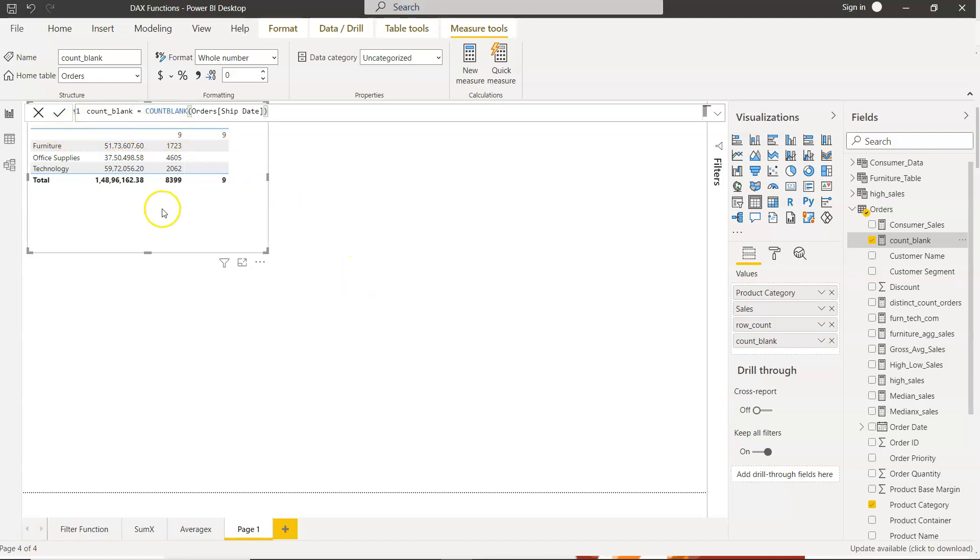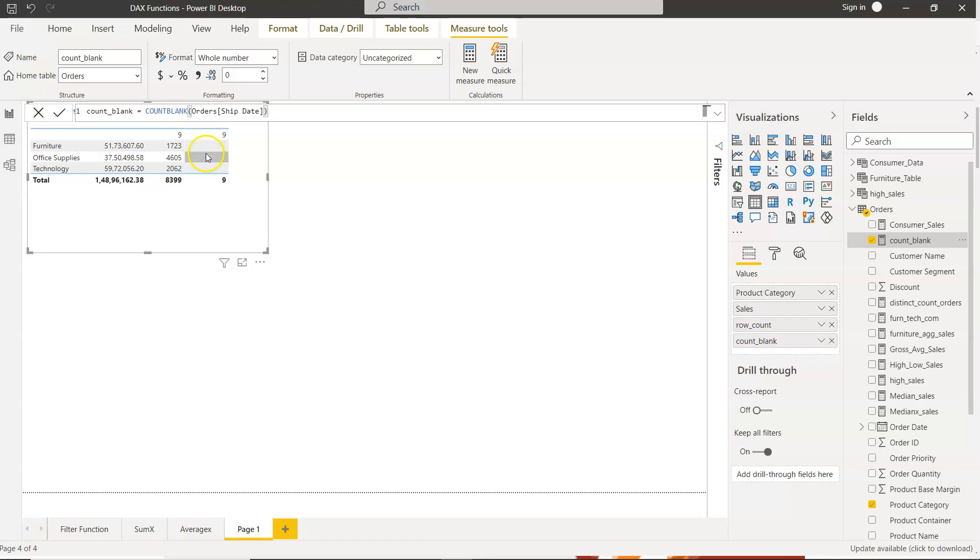If there would be any missing value over here you would have seen that. So that's mainly what I wanted to show you very quickly, how you can count the missing values in Power BI for understanding the data quality issues. That's about it and I'll meet you in the next video with a new topic.